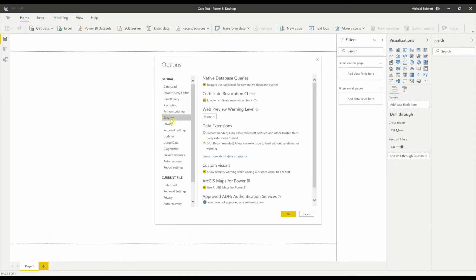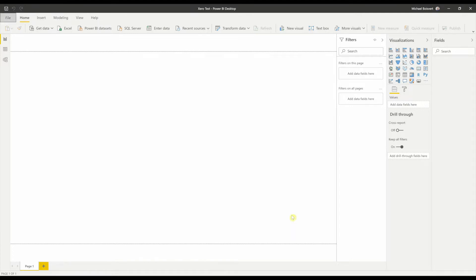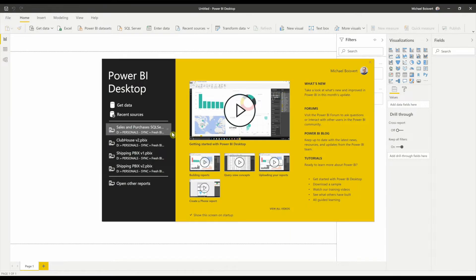Head to Security, and turn on the Not Recommended Data Extensions radio button. Say OK, and you may have to restart Power BI.